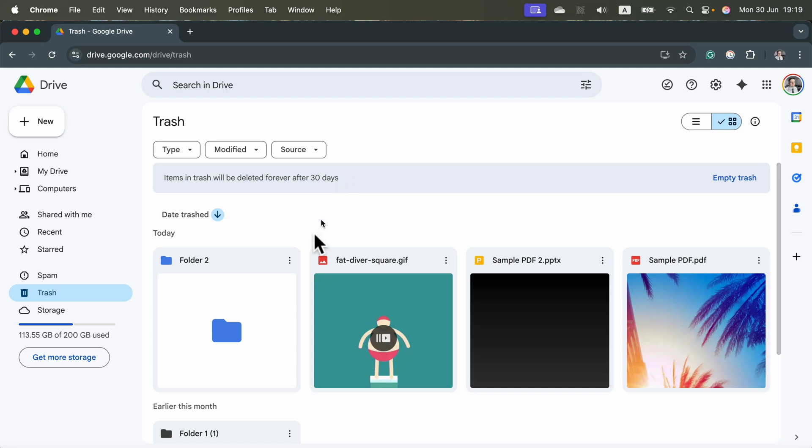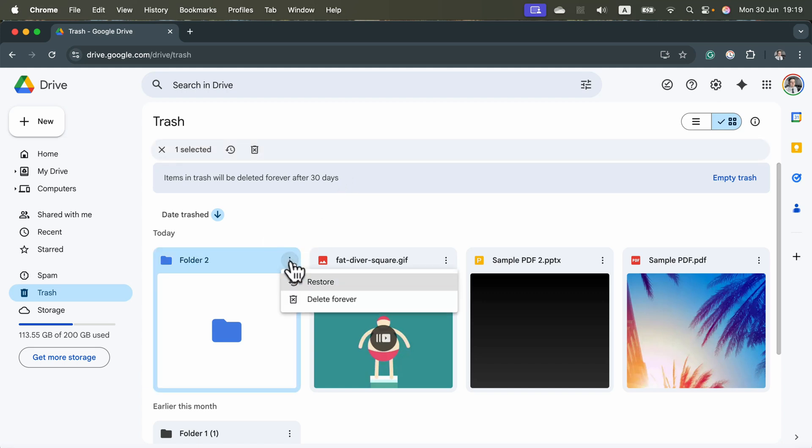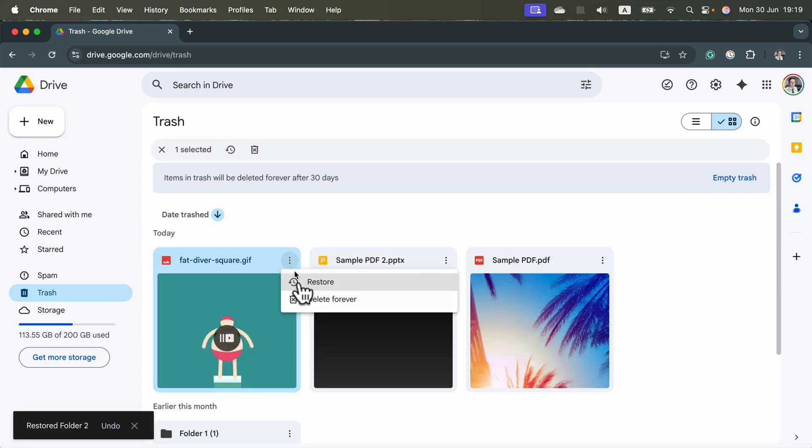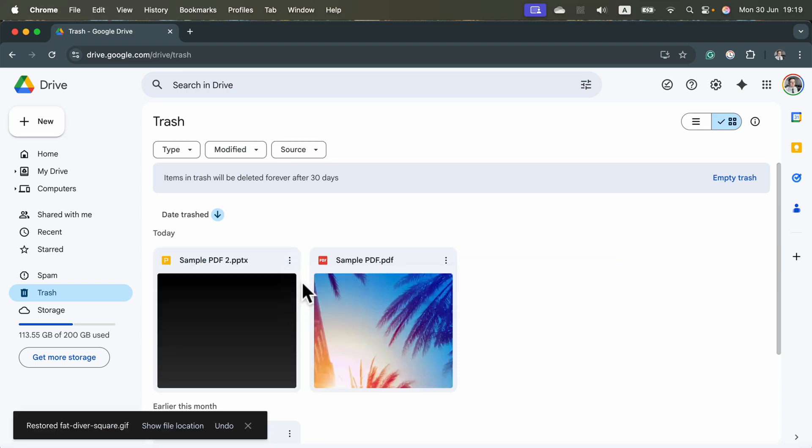So I can still take out my stuff from the trash. Simply click more actions, restore.